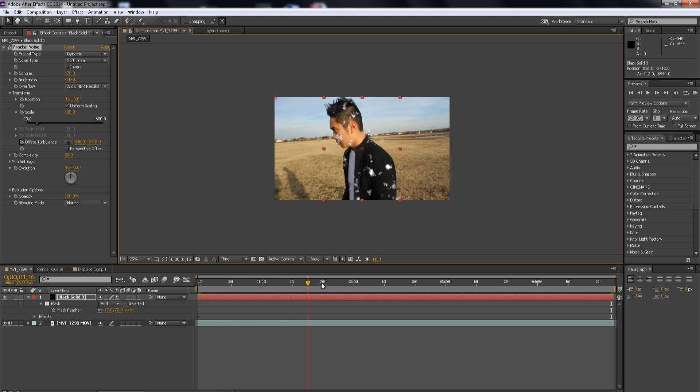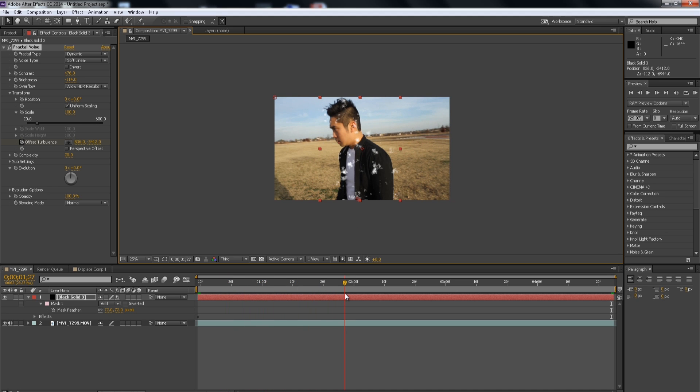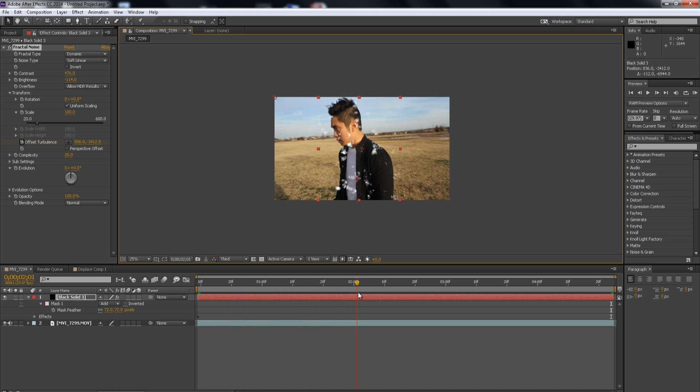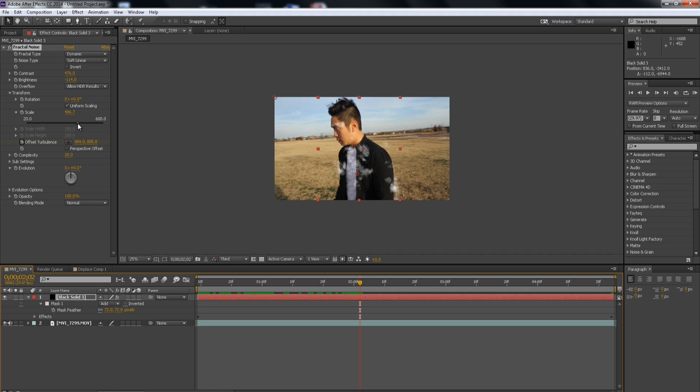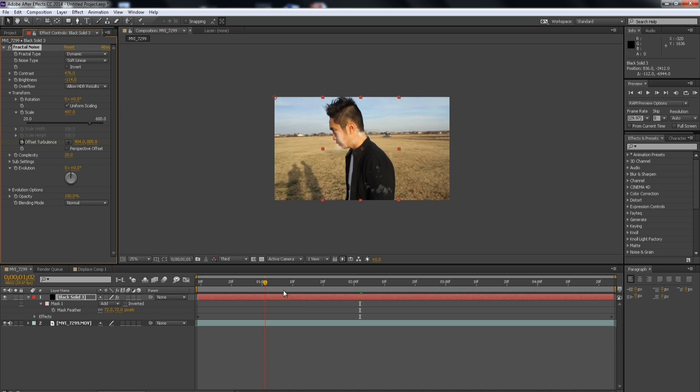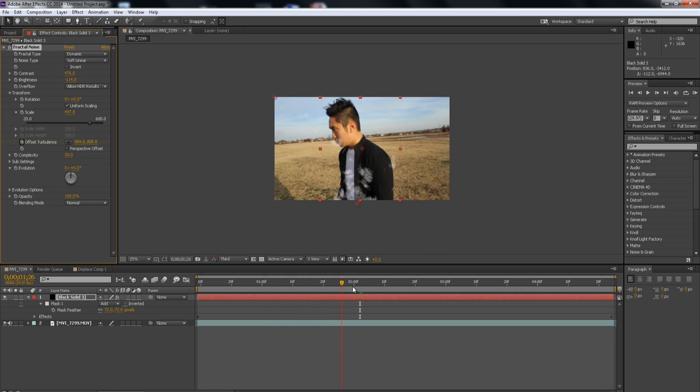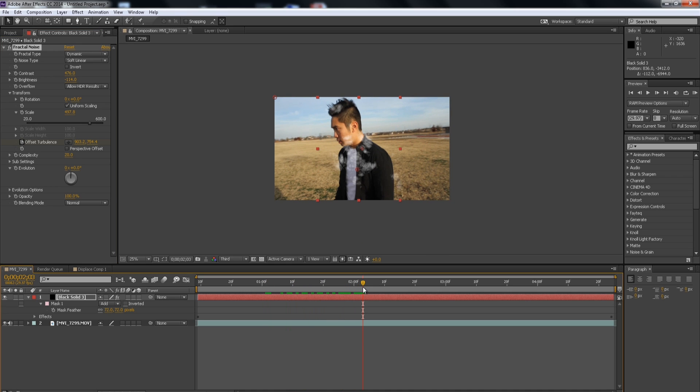That way it looks like it's coming from the ground and up. See, like that. Okay, so now I'm just going to change the scale of it just for a preference. I'm just going to scale it up.